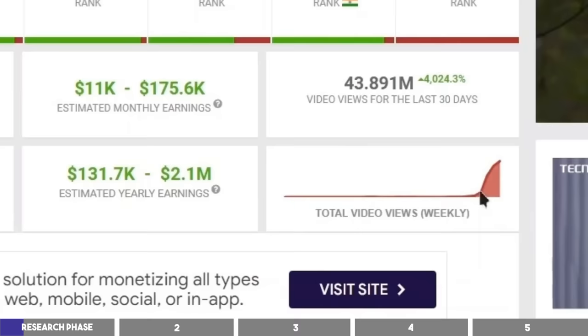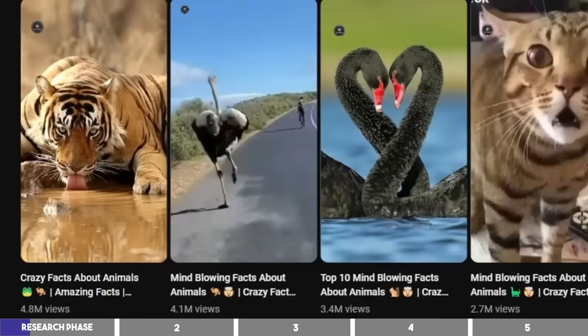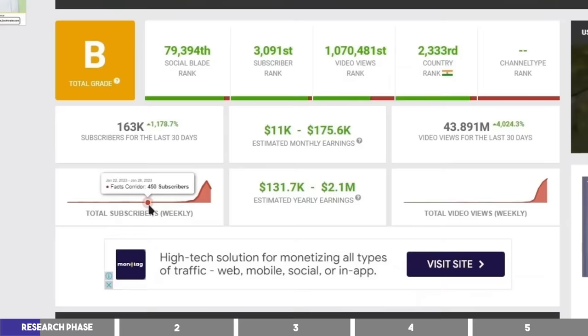Apparently they started uploading a lot of Shorts in April this year, and some of their videos went viral since YouTube is competing with TikTok on short-form content these days. But because this channel is in Hindi language and the CPM on short videos can be as low as two cents,